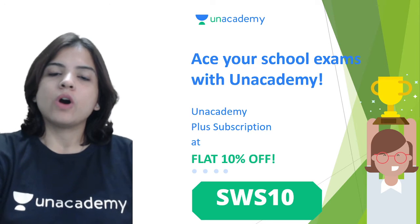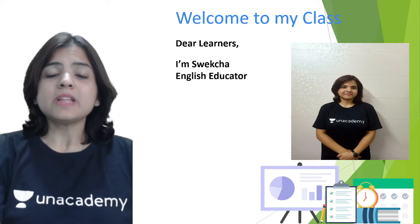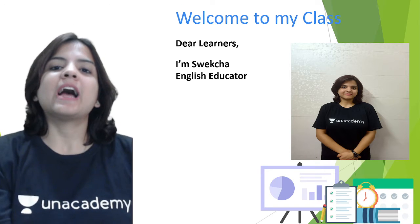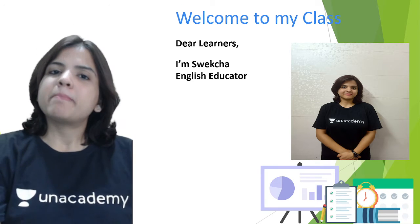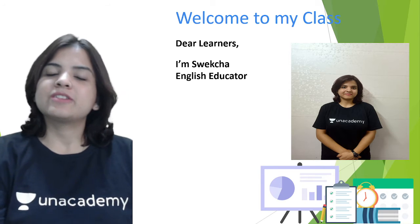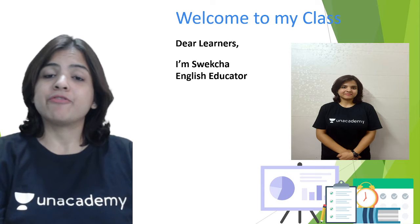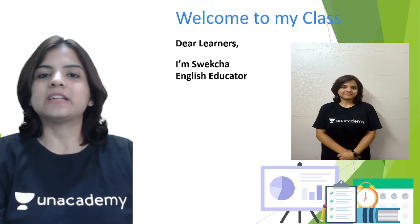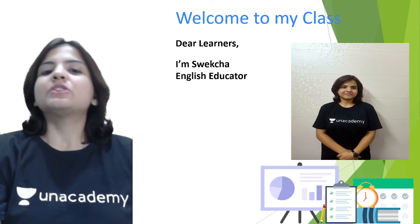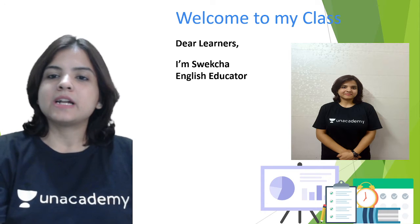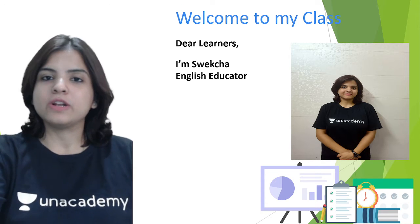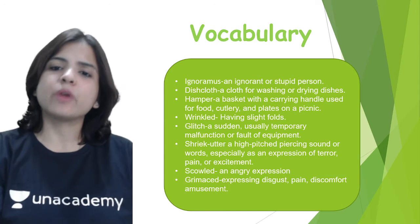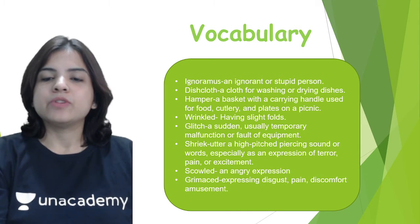Welcome to my class, dear learners. My name is Sweksha and I am your English educator. It is my passion to learn and teach languages. Apart from English, I know two other languages like French and Spanish, and there are a host of regional languages that I also know well.